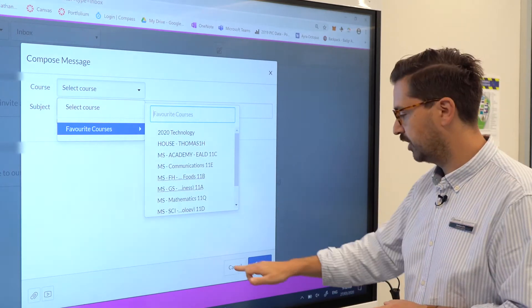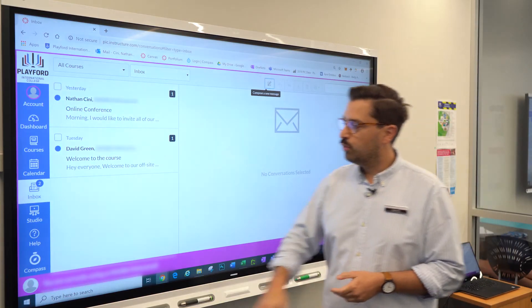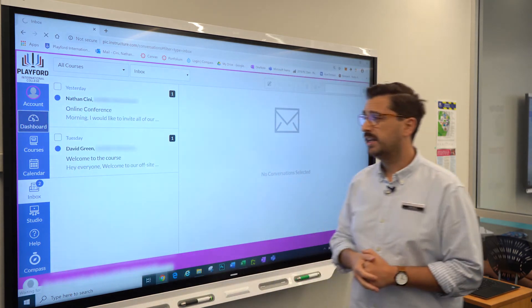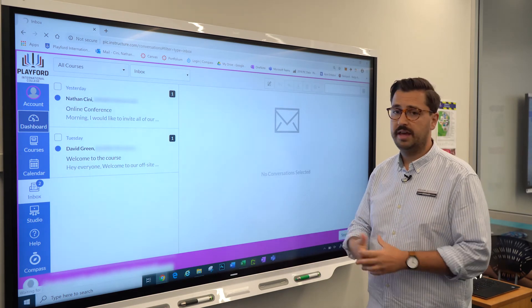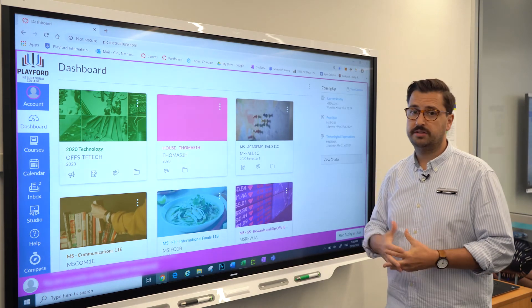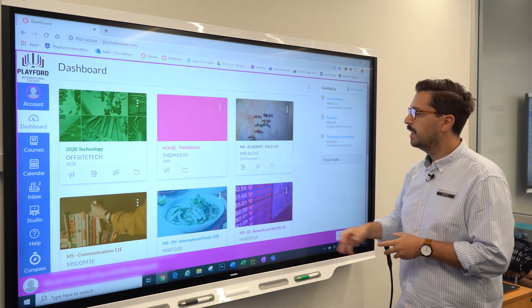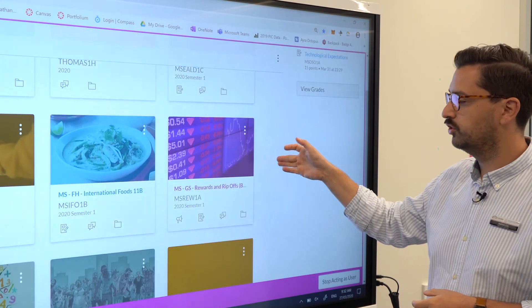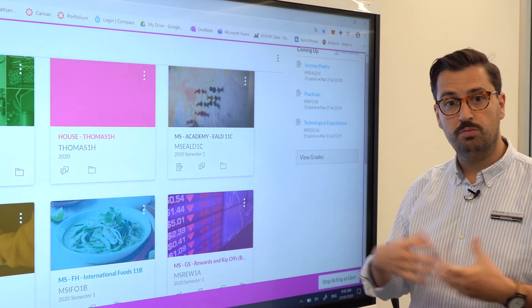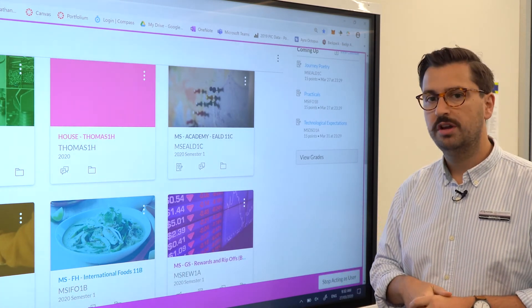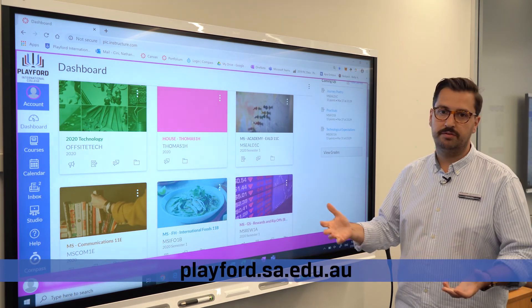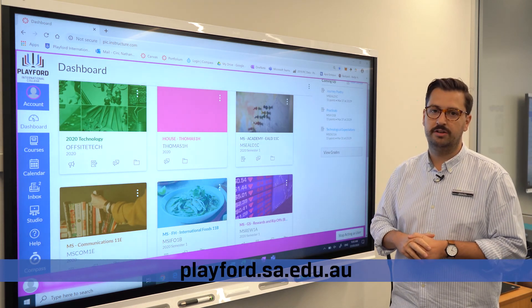If you want to link back to Compass, you've got that option by clicking the Compass button. To summarize: parents and caregivers from anywhere in the world can access their Canvas dashboard at pic.instructure.com, click on any particular course, and see exactly what work is expected of the student. For more information, please feel free to contact the school or visit our website at playford.sa.edu.au. Thank you.